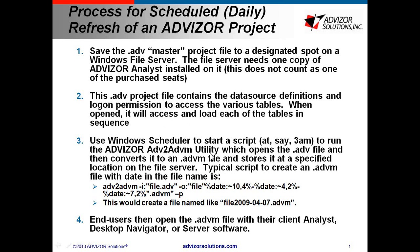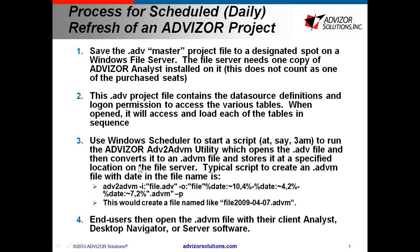Windows Scheduler, small script, starts a script to run a utility, ADV to ADVM. We ship this utility with all of our install packages, so it's there. This utility opens the ADV file, which loads the data, then it converts it to an ADVM file and stores it at a specified location on the file server. This typical script runs it. This script would create a file named this and put it at the specified location.